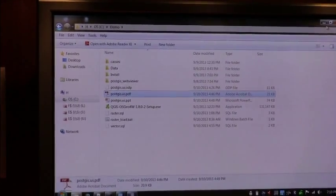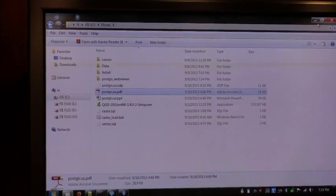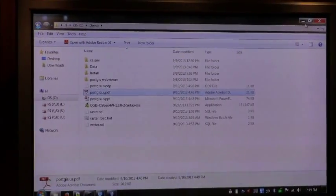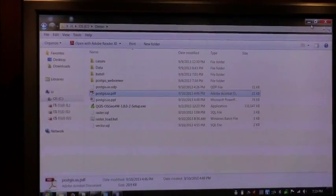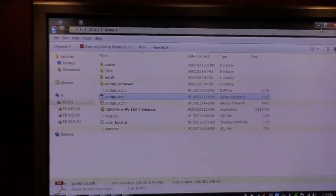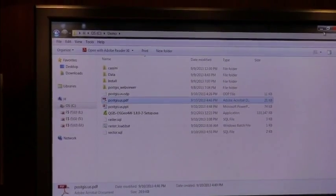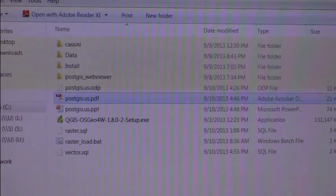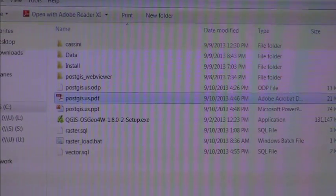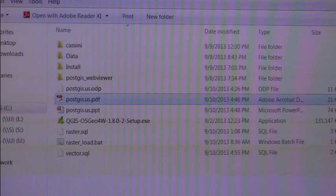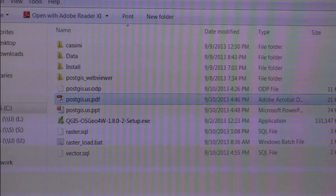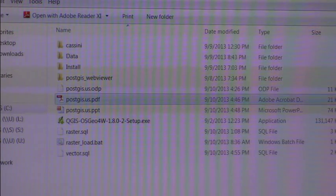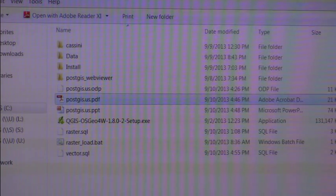PostGIS is a spatial extender to PostgreSQL. And by that I mean, most of you, if you work with databases, you know that most of the time you work with textual data, being either characters or numbers. You have stored currency, you store people's names, and so forth. Adding a spatial extender gives you more data types, in particular geometry data types.